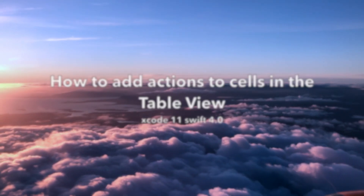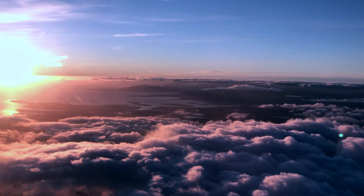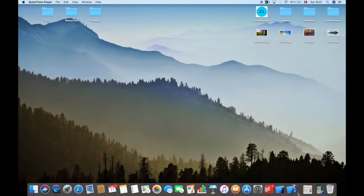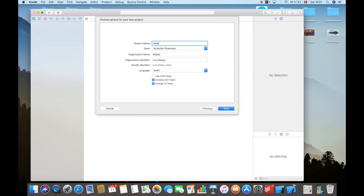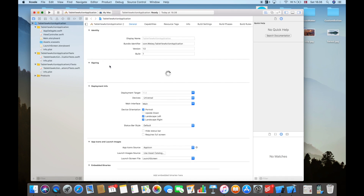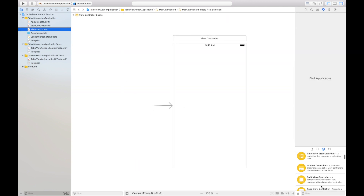First of all, I'm going to open up Xcode and hit 'Create New Xcode Project.' I will then select 'Single View Application' and call it 'Table View Action Application,' hit Next, and hit Create. Here we have the project. I will go into the main storyboard and add a table view to this view controller.